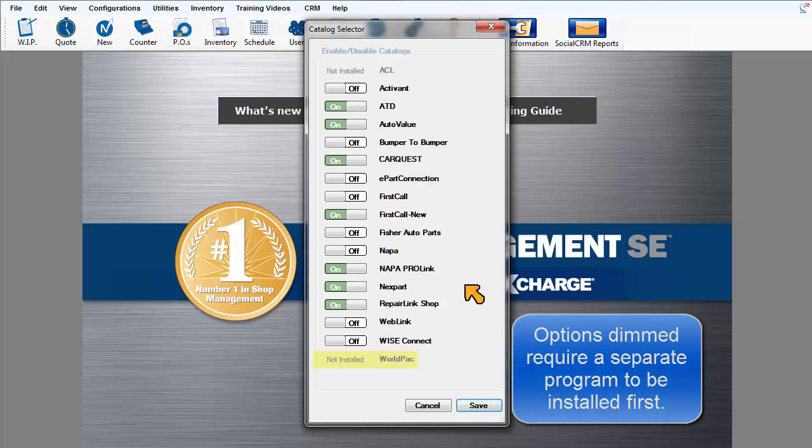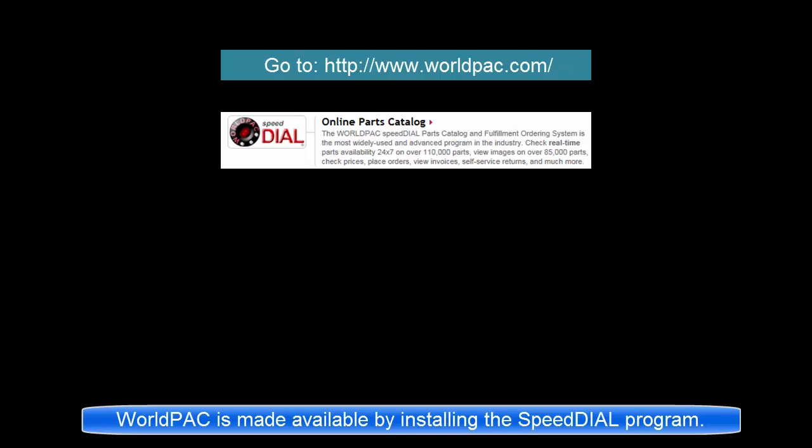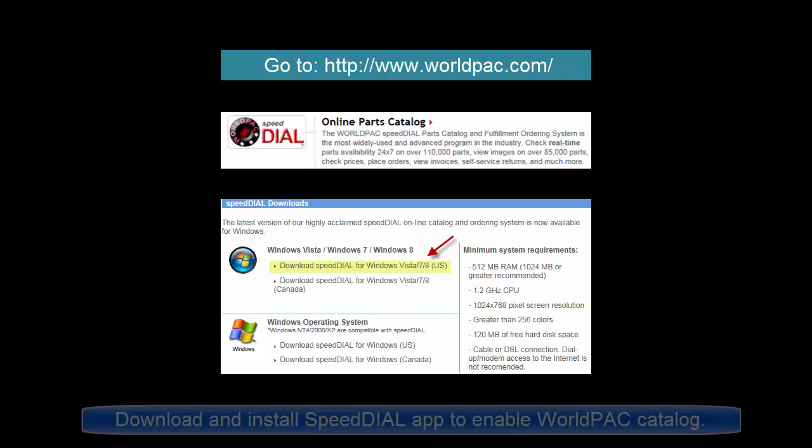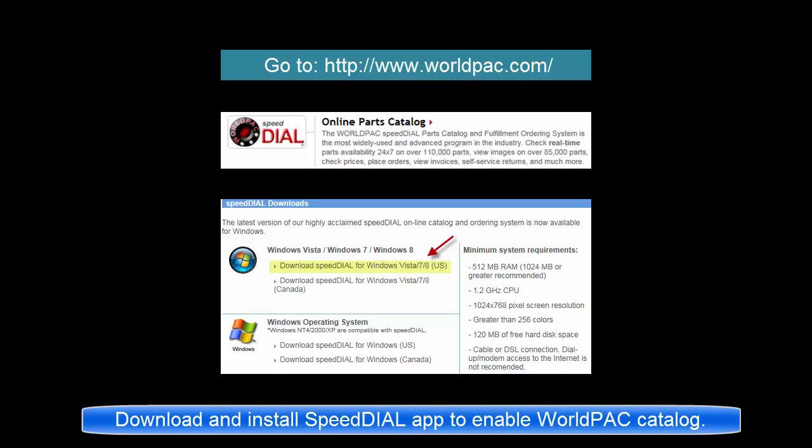One of these is Worldpack. It can be installed by going to worldpack.com and downloading the speed dial application and installing it. Then the Worldpack button can be turned on and a linked vendor record setup for it.